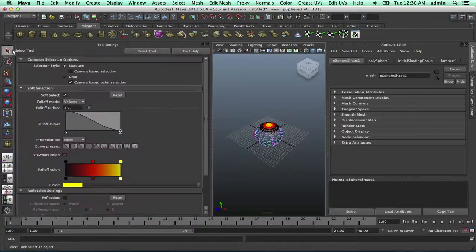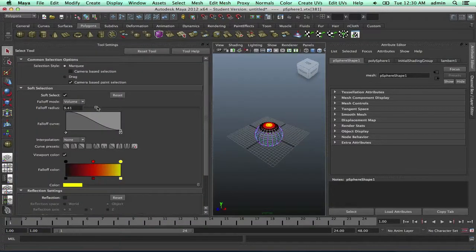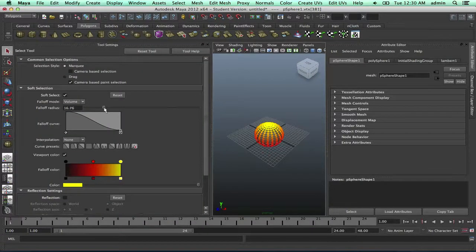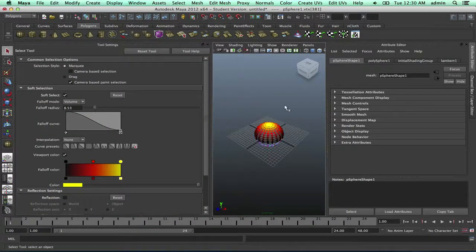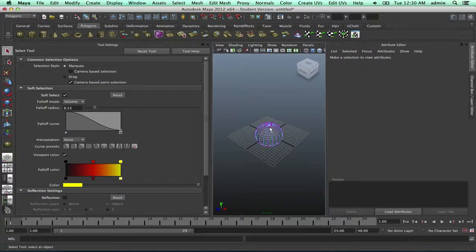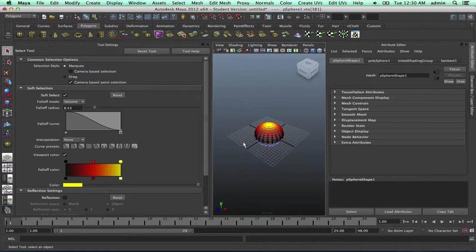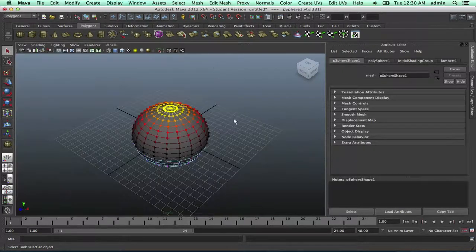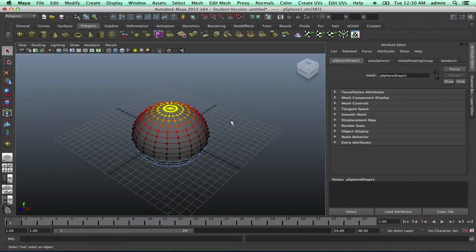An extreme example would be if I went and that's too much right there. And then press W.